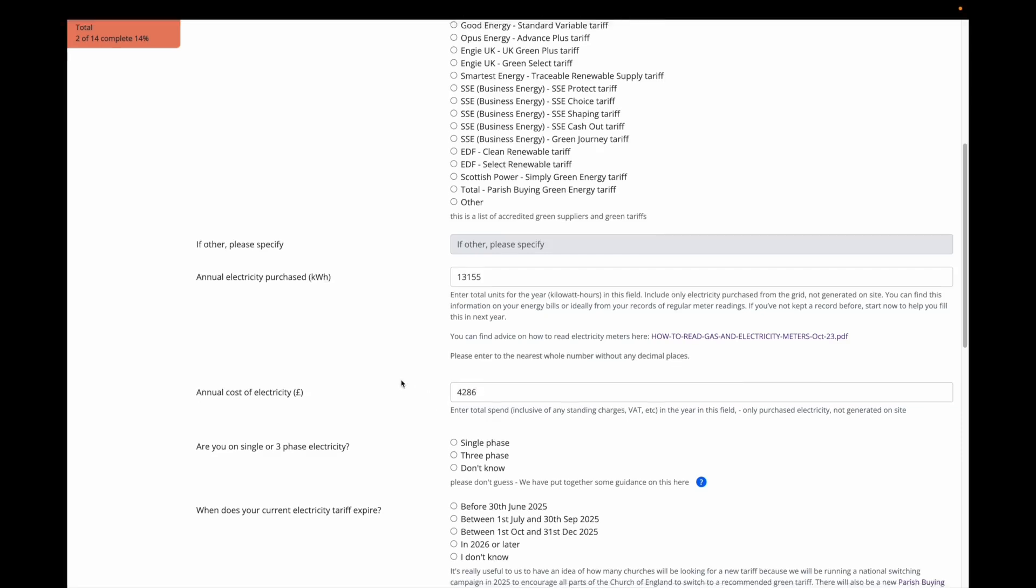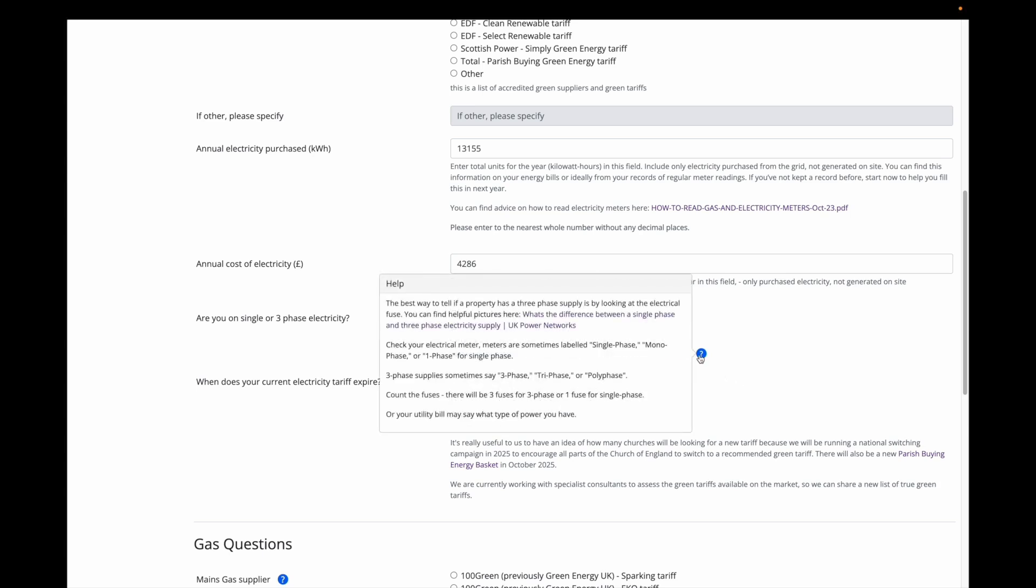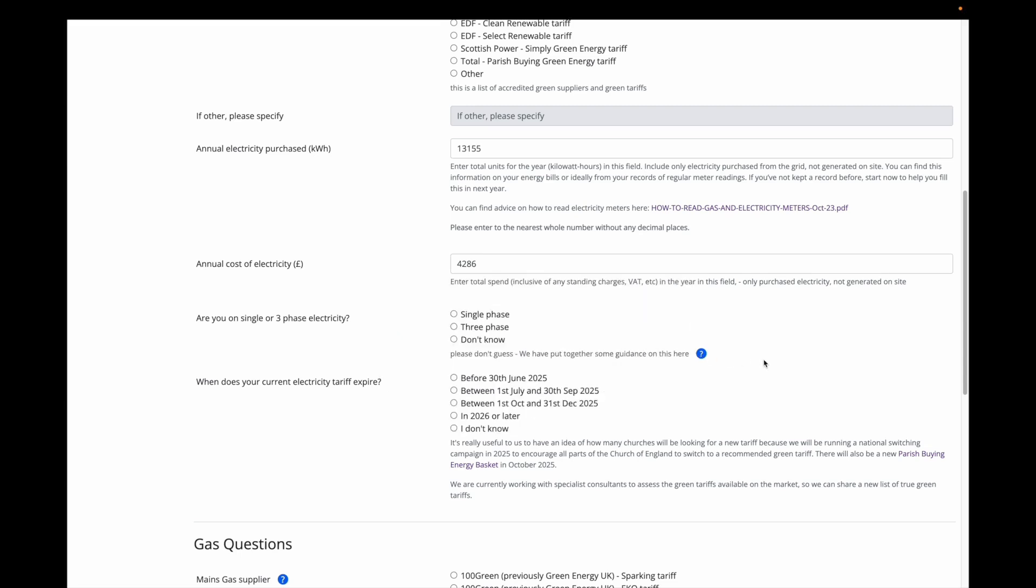The next question you are asked is if you are on a single or three-phase electricity supply. You may or may not know that for your church. If you don't know, then please don't guess and select Unsure. There are some handy hints in the help button here on how to determine if you are on a single or three-phase electrical supply. In my example, I know that we are on single phase, so I select this.